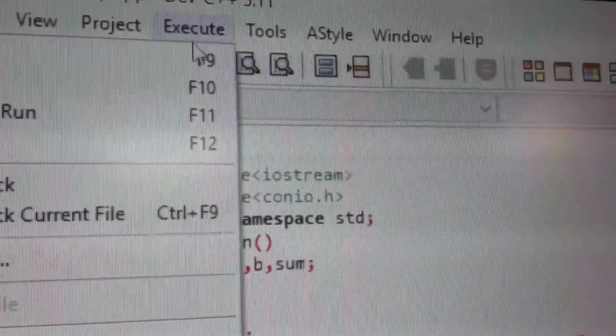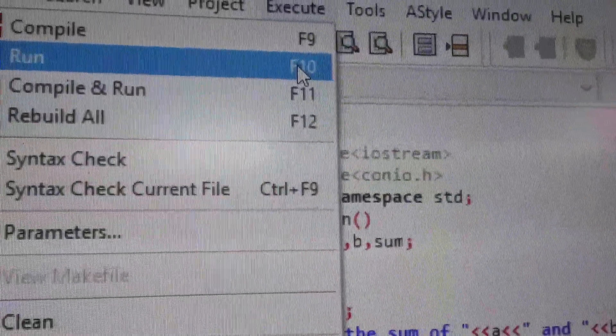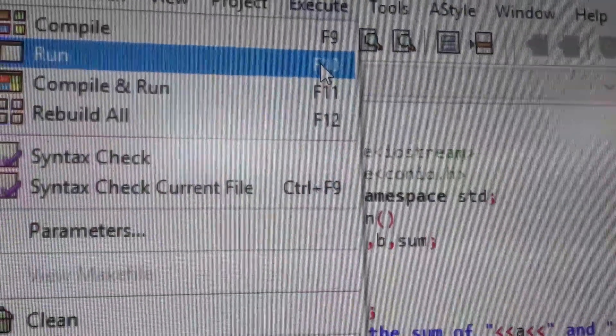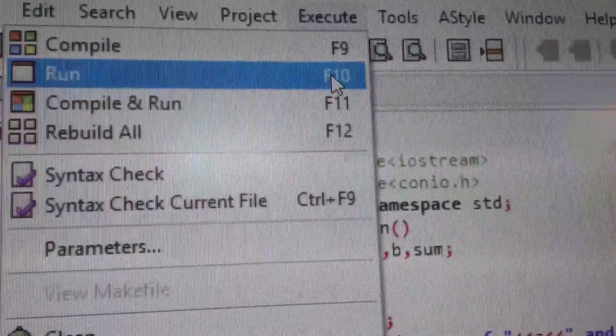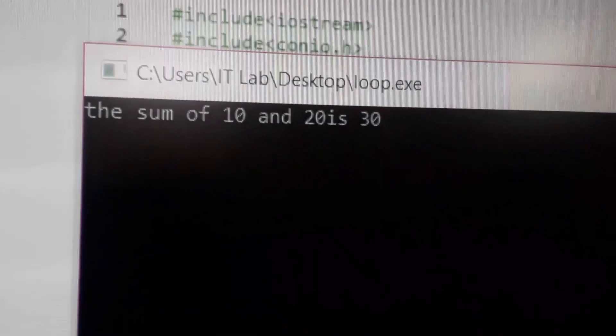After compilation, we have to run this program. And the result is, when the two numbers are summed, the result is 30.